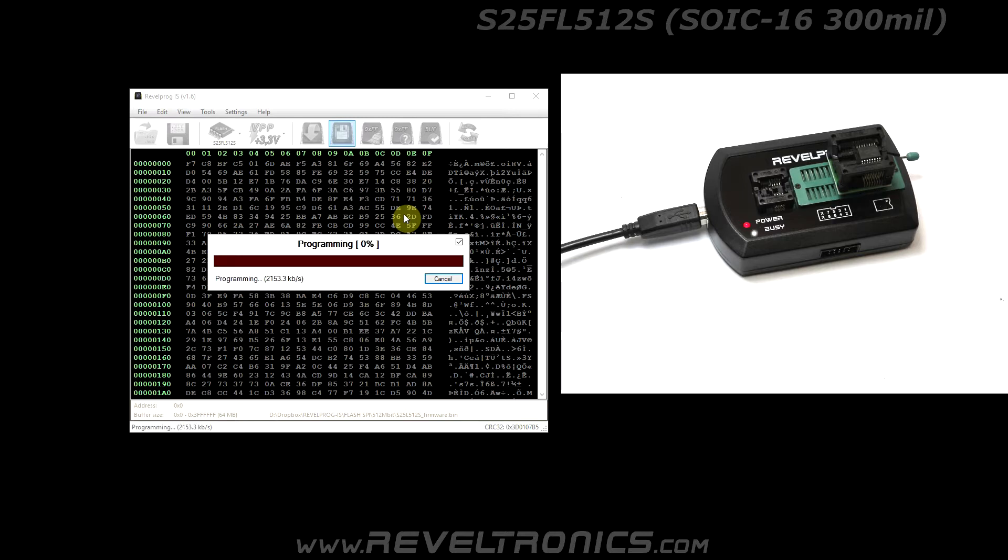Transfer rate depends on flash memory speed. It's about 2 or 3 megabits per second for latest flash devices.